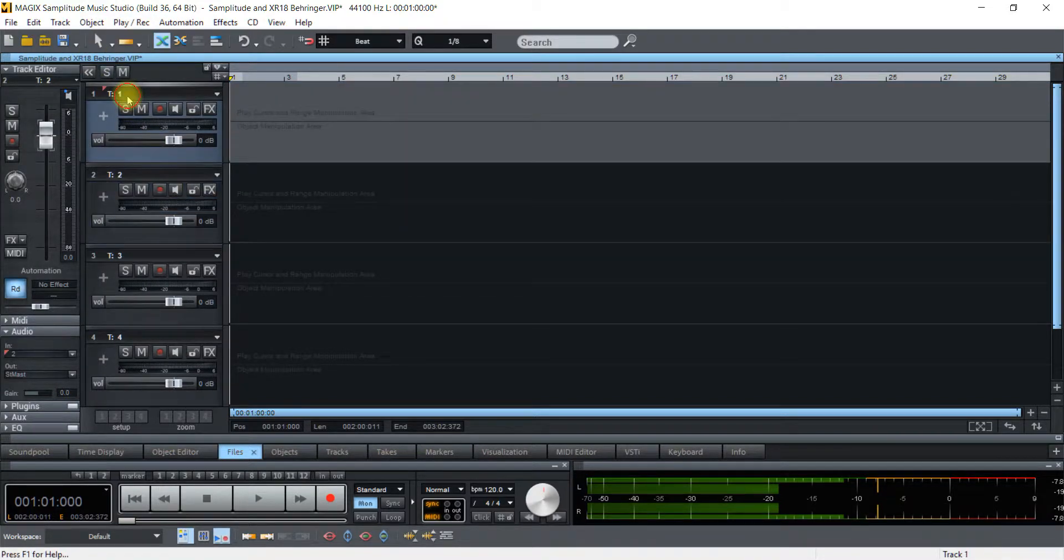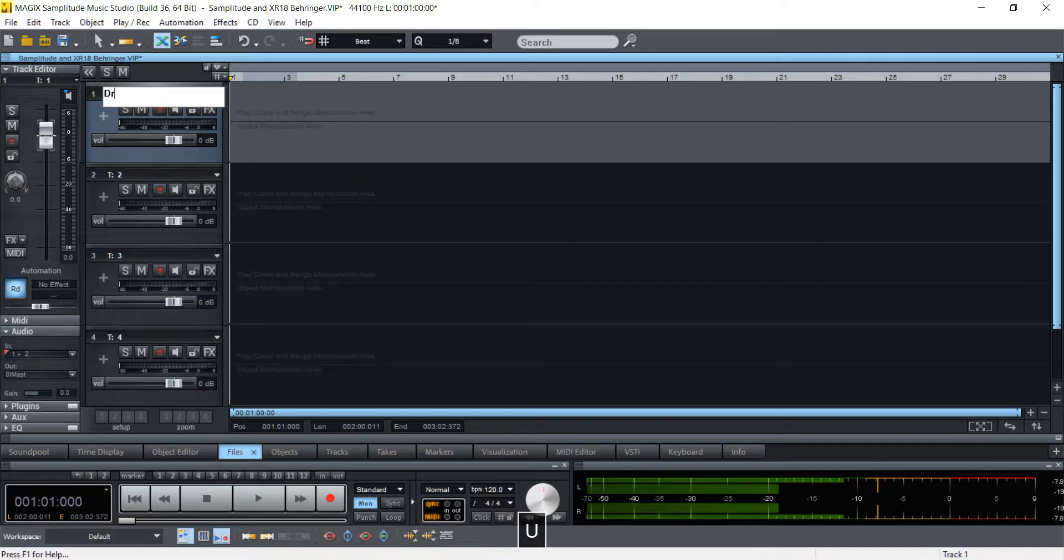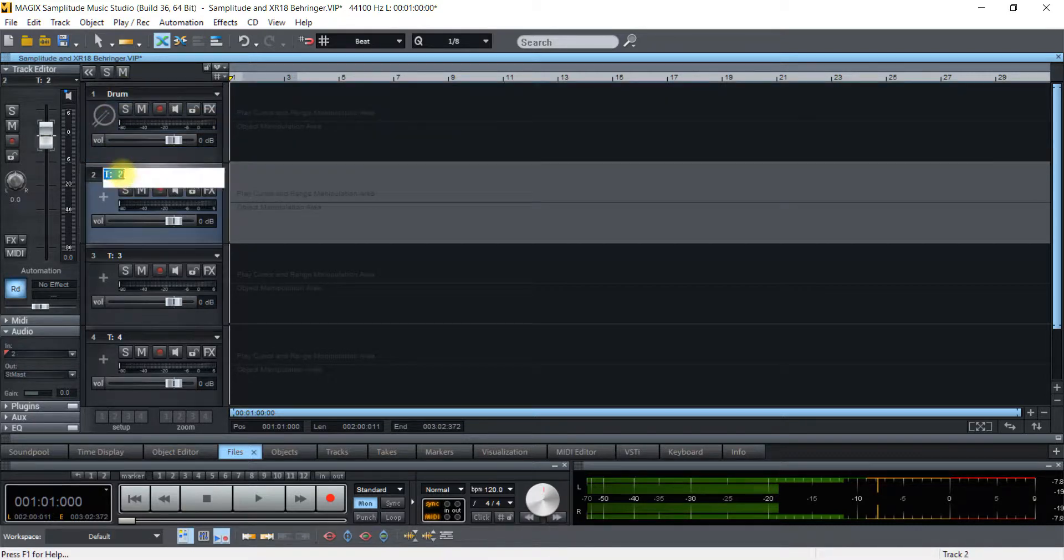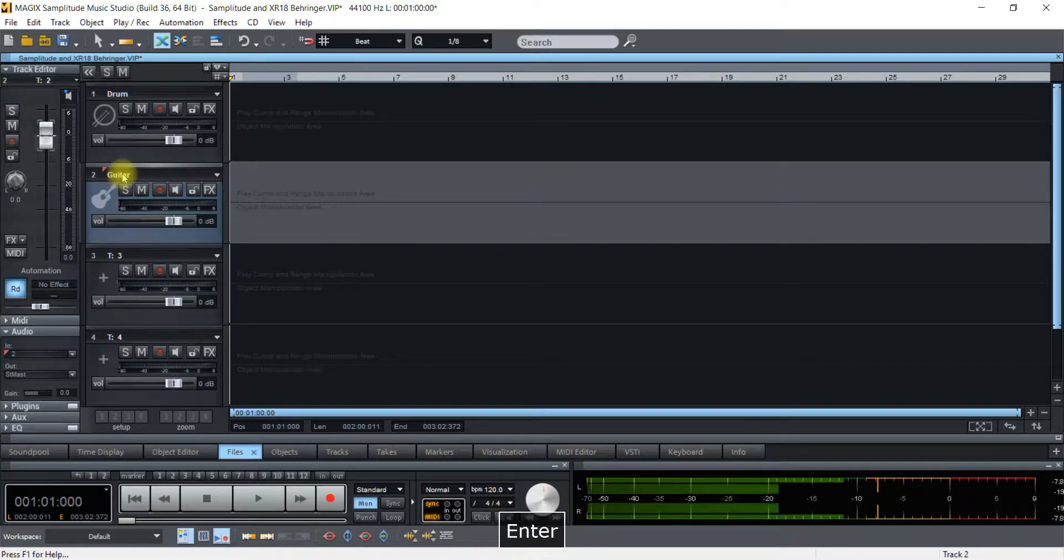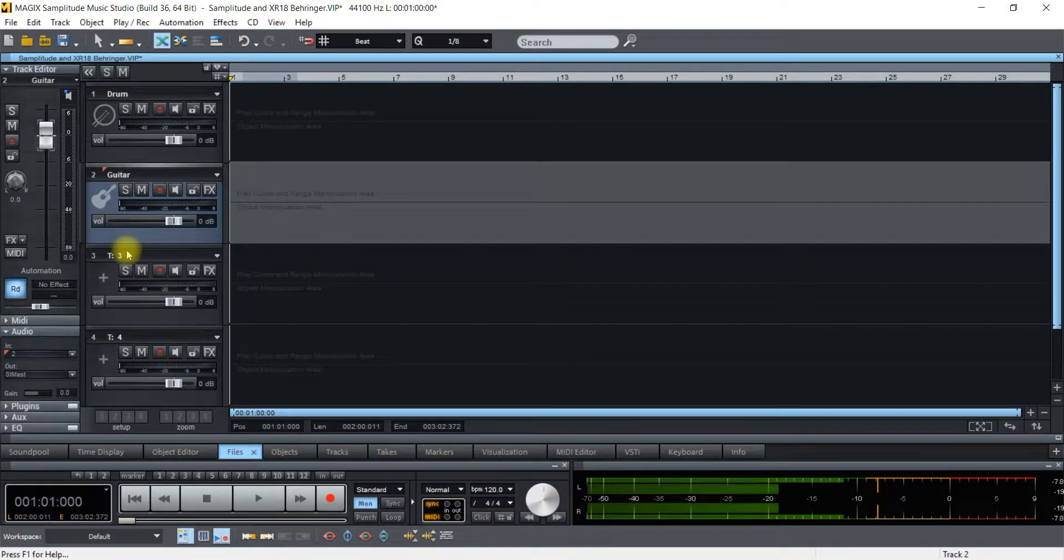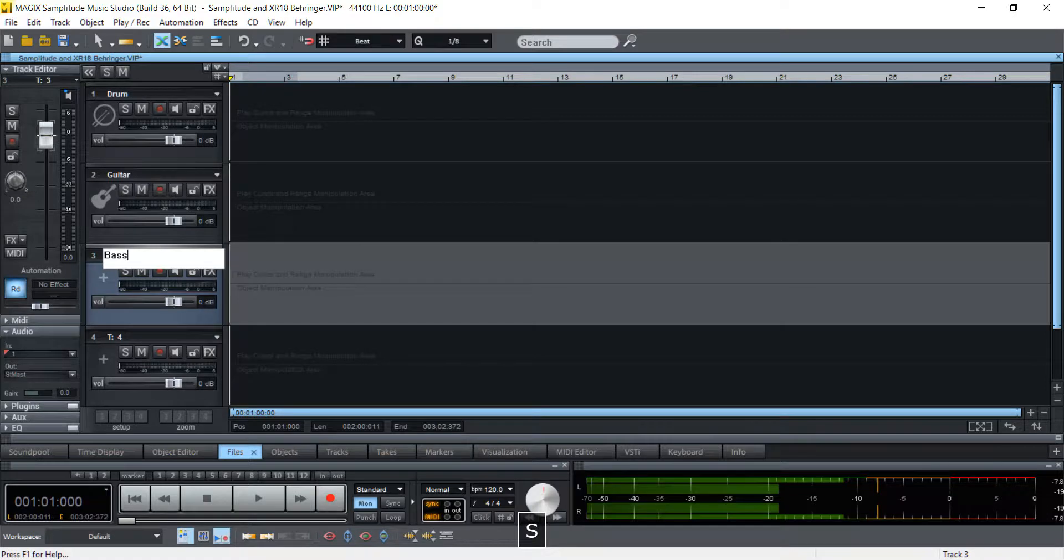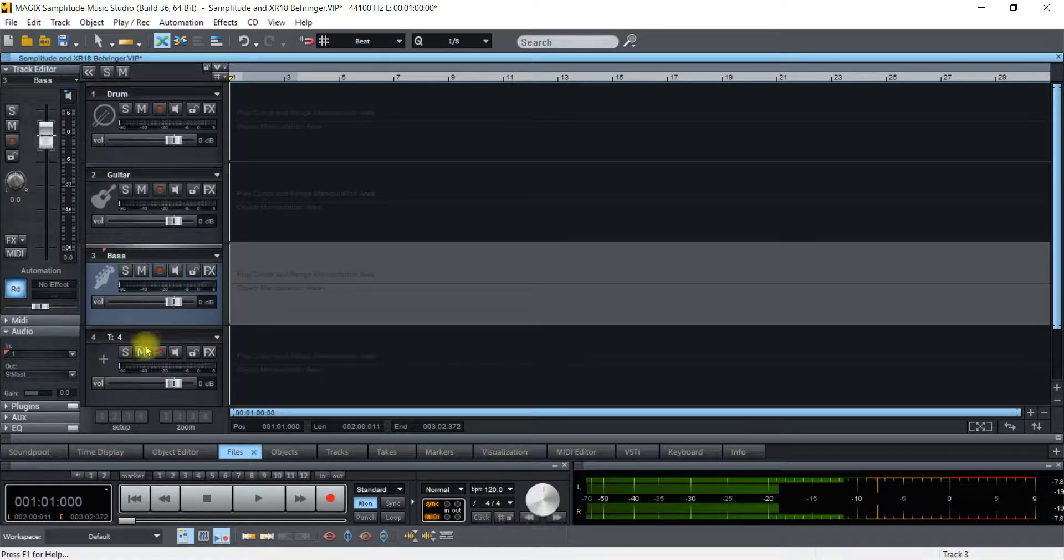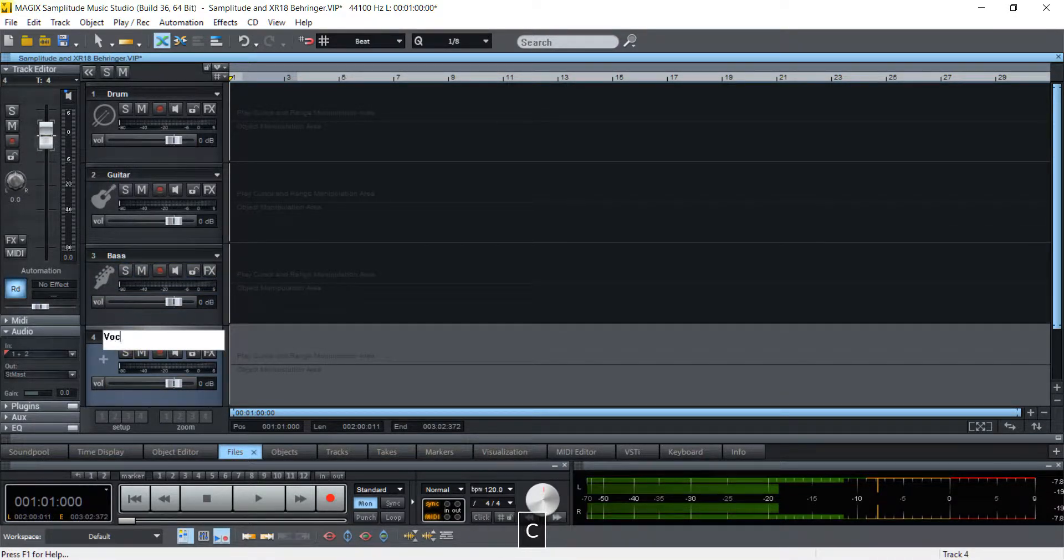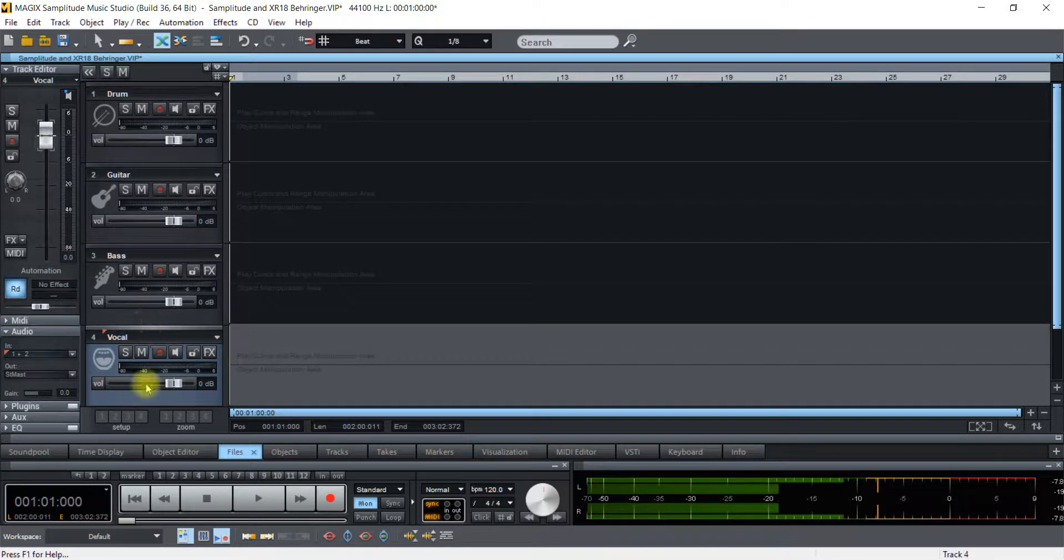And you can name this one Drums. Now one cool thing that I found out about Sampletude is it will actually query up a picture. So if I type in Drums here it automatically puts drums, guitar, put a guitar, bass, vocal, it all works out like that.